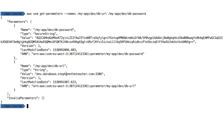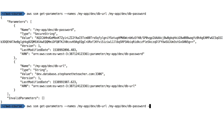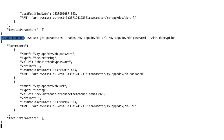For the password, it's a Secure String and the value returned is encrypted, so you need to decrypt it. To do this, there's a special parameter called '--with-decryption'. Adding it will check whether I have KMS permission to decrypt the secret that was encrypted with the tutorial KMS key.